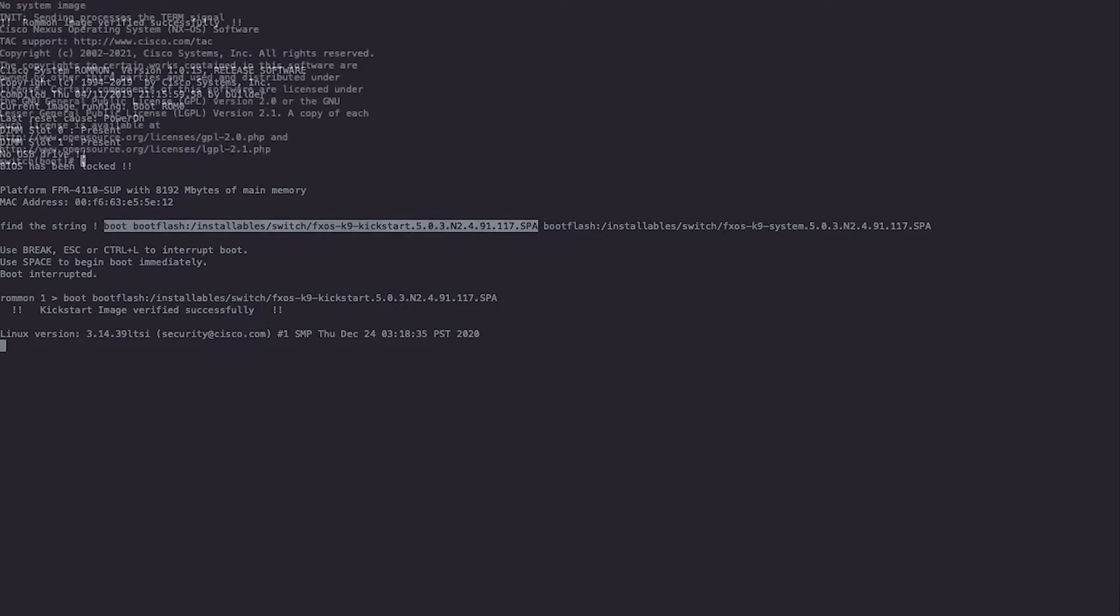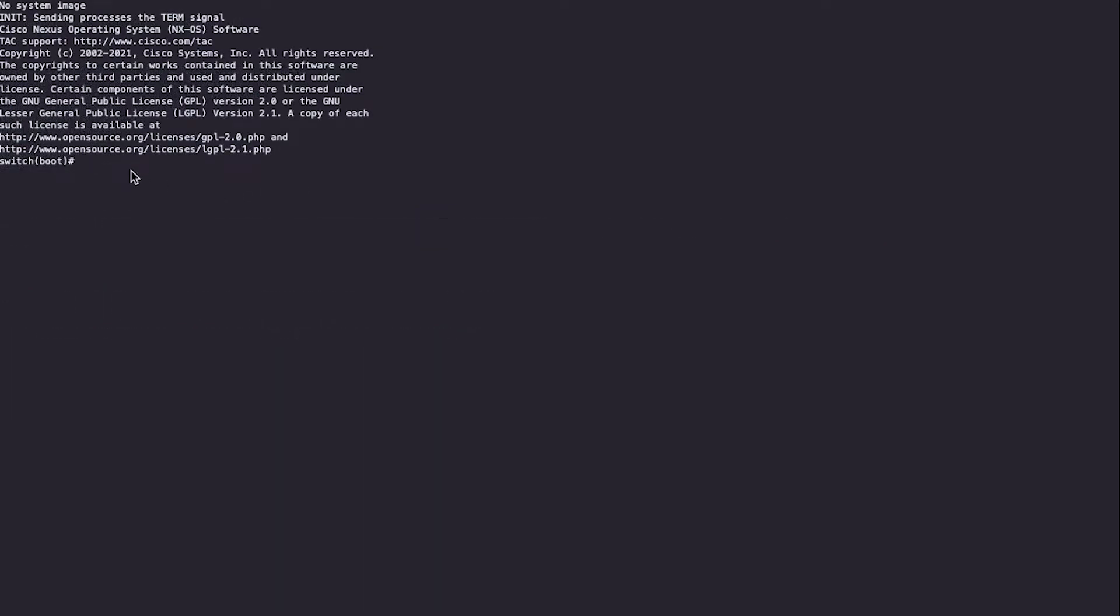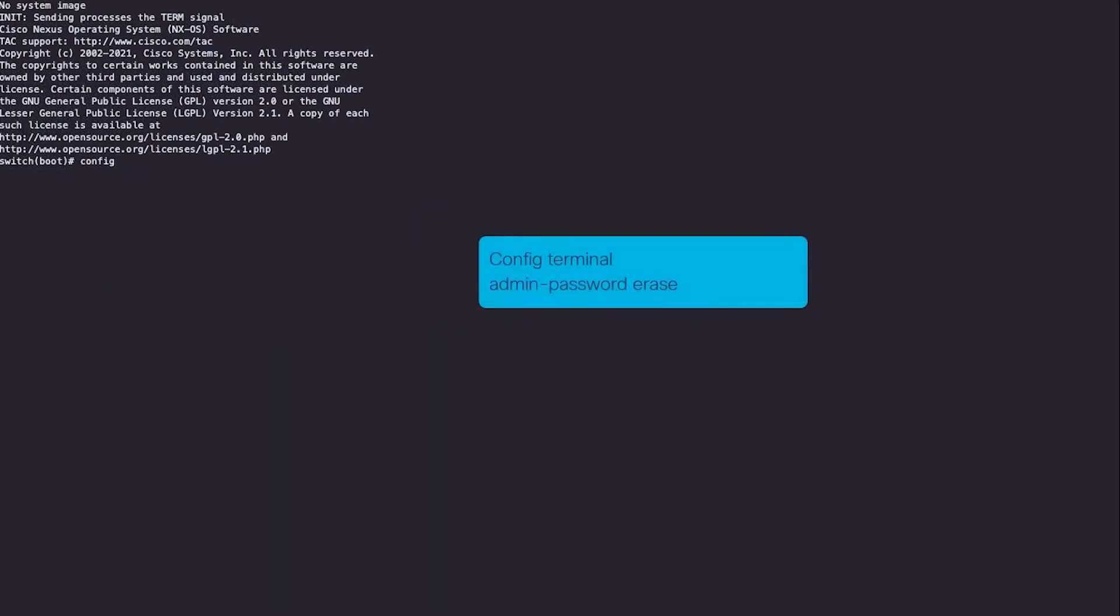Once we can see the switch boot prompt, enter the conf terminal command and thereafter, enter the admin password erase command to reset the password. Confirm by typing Y for yes.